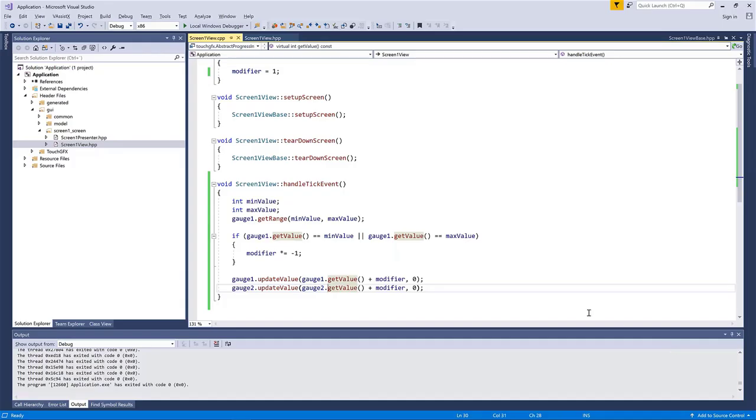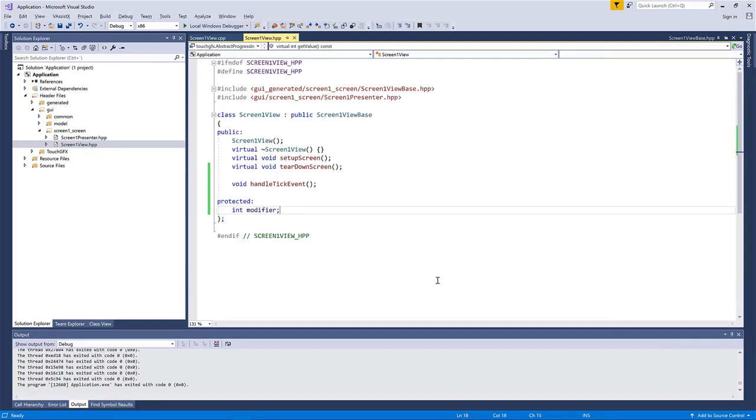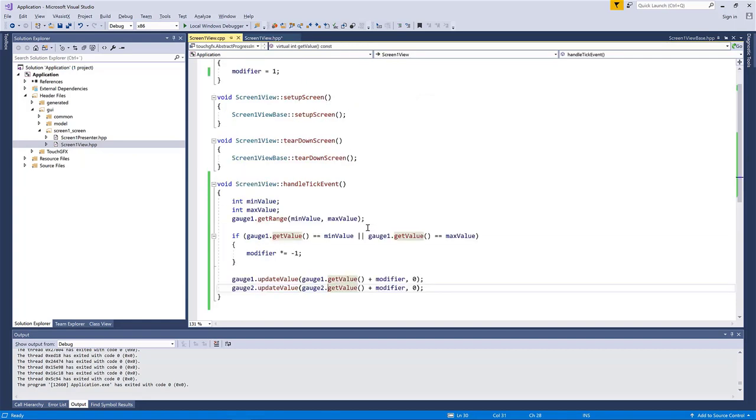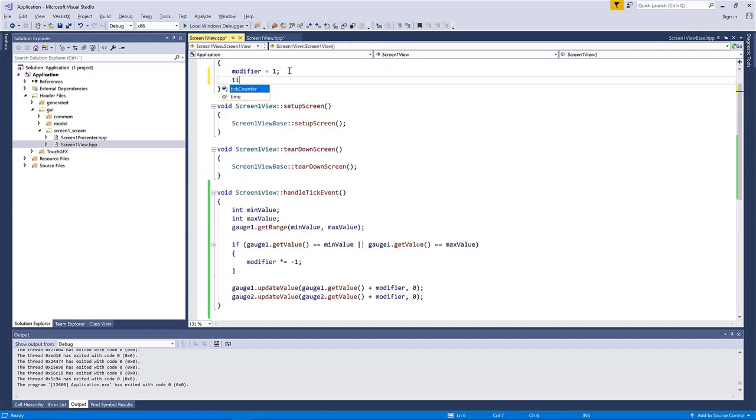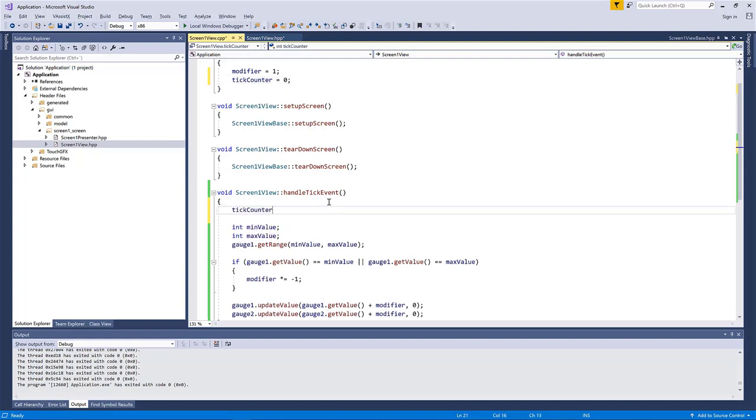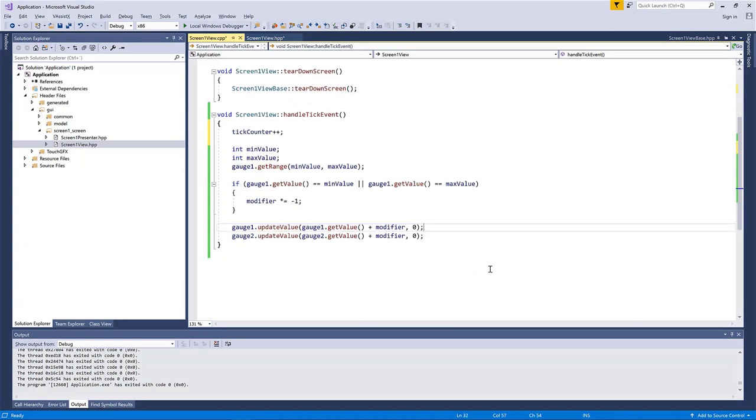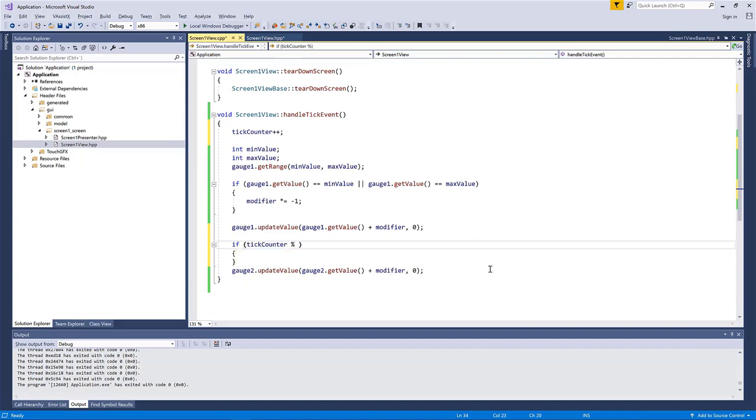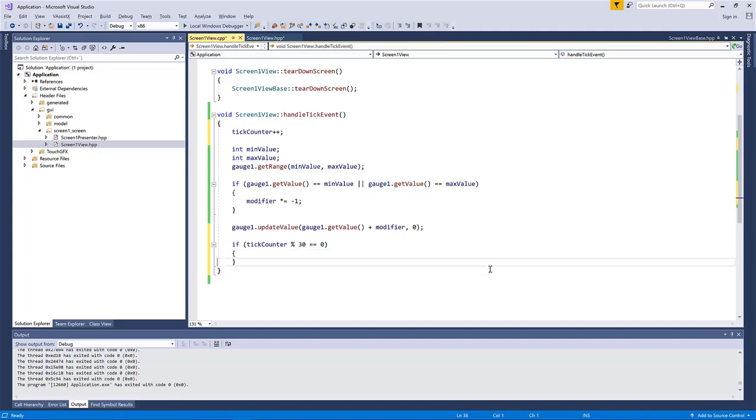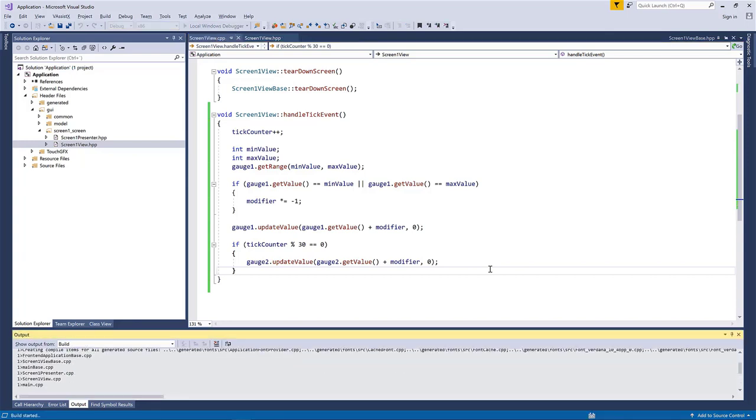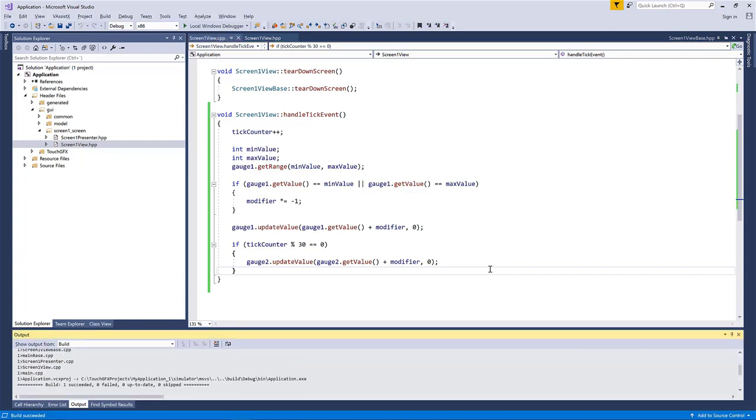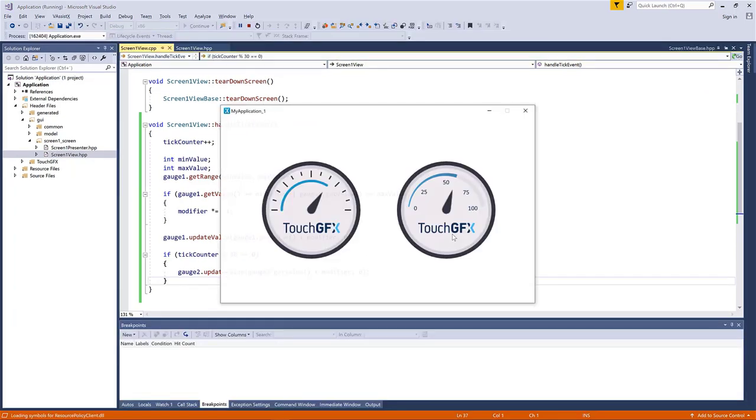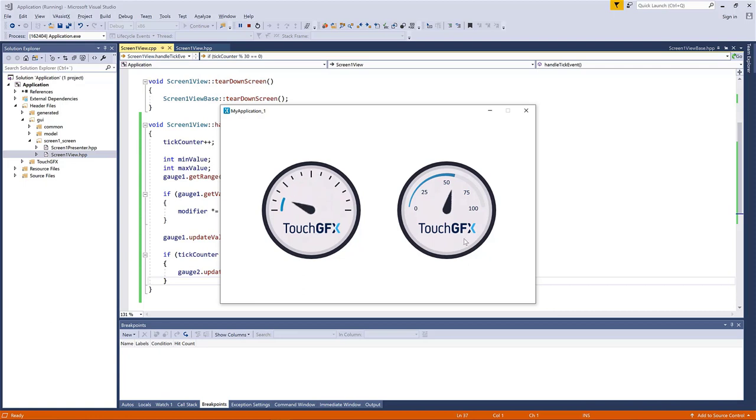So if we jump to the code once again, we'll need to have an integer tick counter here. So we can hold the update for one of the gauges. So we have a tick counter now that is increasing each tick. So here for number two, we will say if tick counter modulo 30 equals zero, then we want to update. So only each 30th time. So we can see how that looks with the duration of zero here. So that will be an instant update once in a while. You can see it moves.